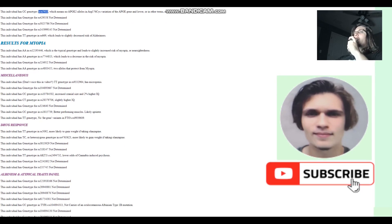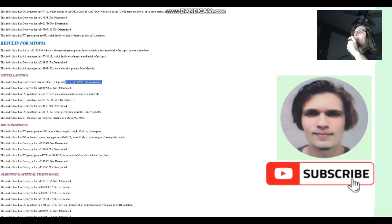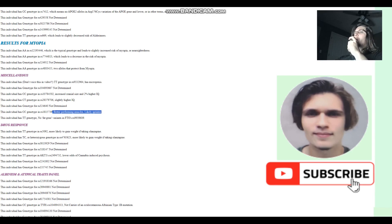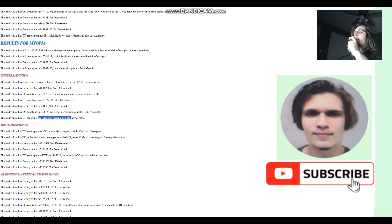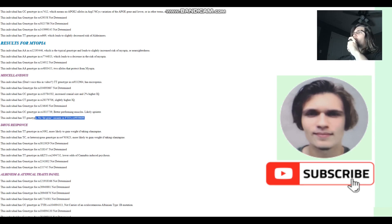Miscellaneous section. Does not have micro-penis. I'm not going to pronounce what that is, but does not have micro-penis. Pretty cool. Better performing muscles. Likely sprinter. More sprinter than endurance athlete. No fat gene variants in FTO in this variation. Pretty interesting. Probably does not have any struggles with his weight.